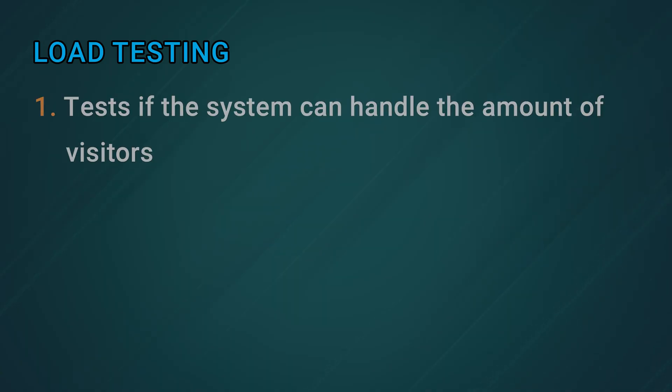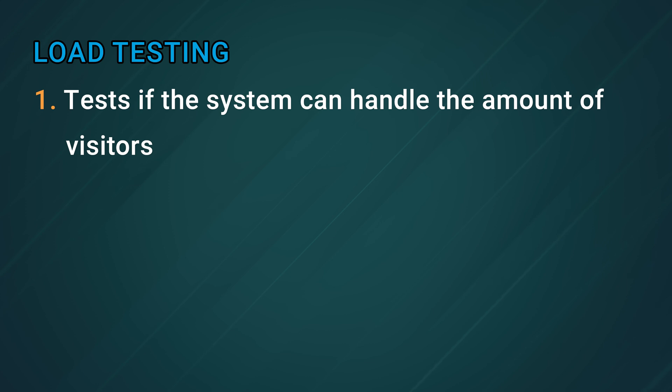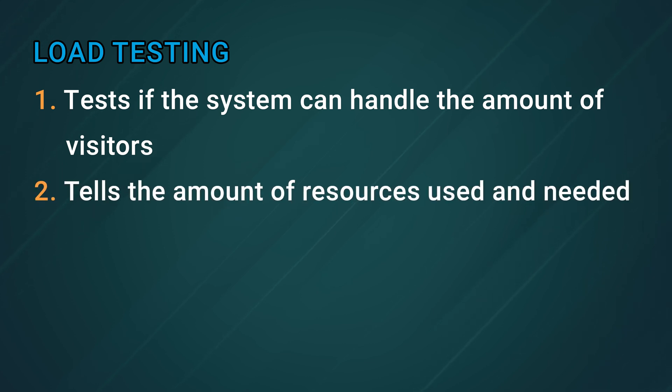It can tell us if our system can handle the number of visitors we expect to see, or if we have more resources allotted than we need. By adjusting our infrastructure based on these tests, we can make sure we have the best experience for our users while also saving money.